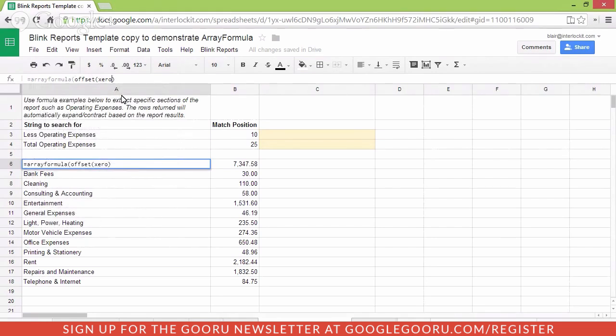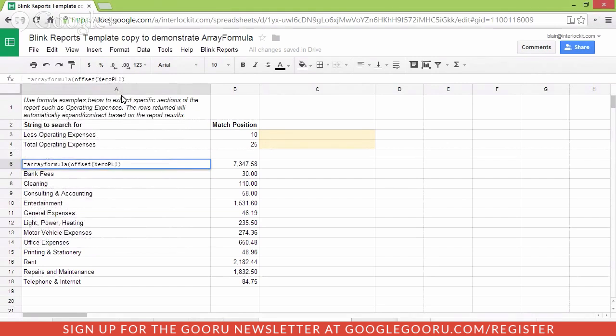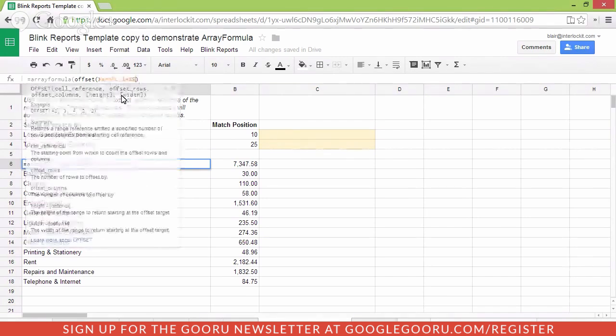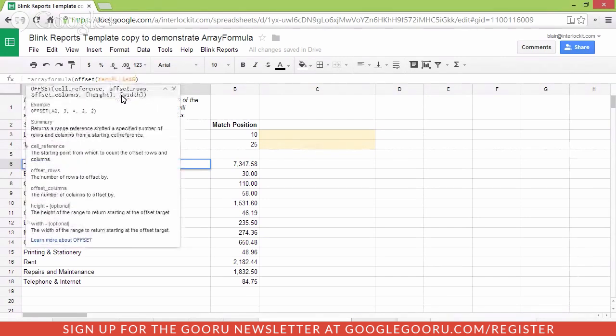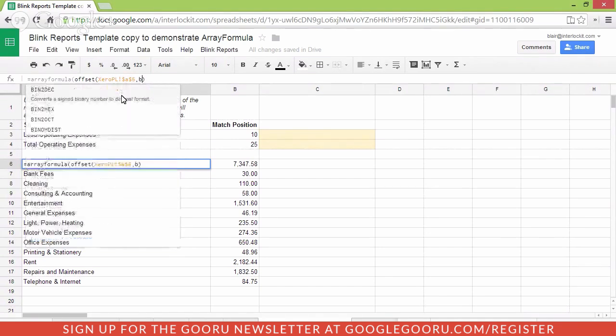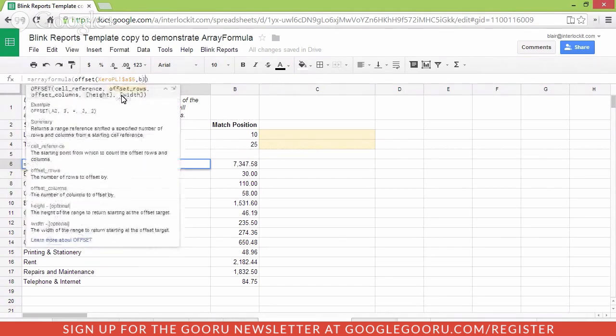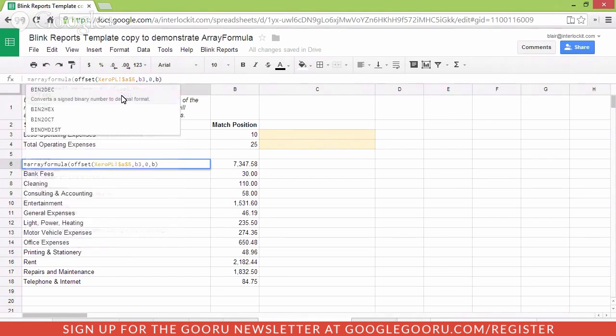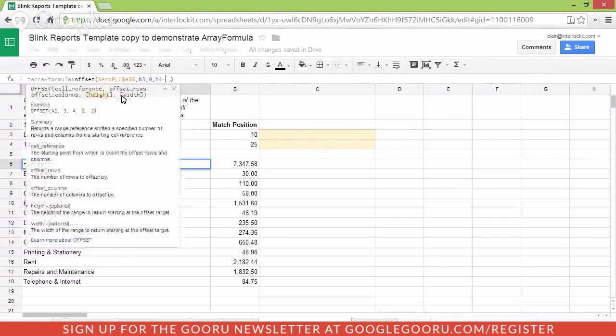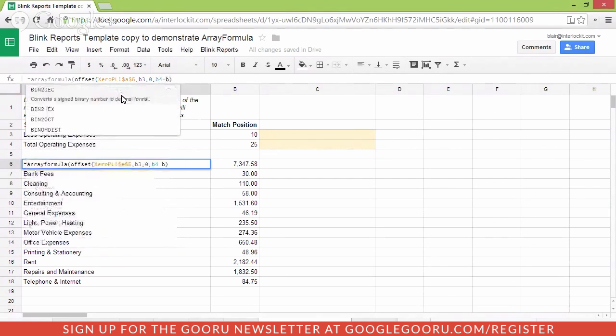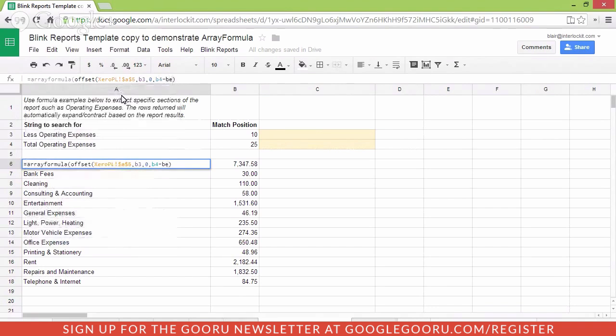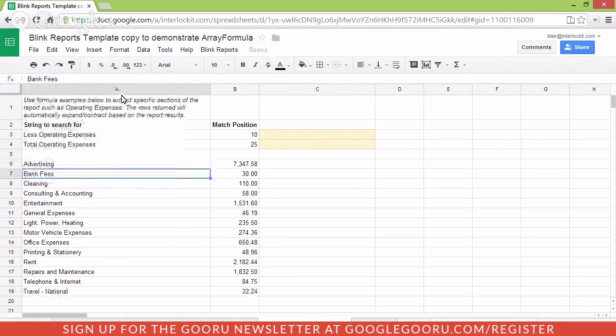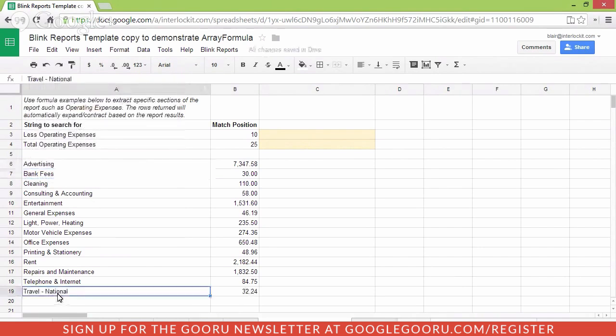So we'll say offset 0PL from position A5. We'll say then return starting at position 10 because that's the match value that we returned into cell B3. And then continue until 25 minus 10 and minus 1 just to make sure it gets to the right position. And then we'll just return two columns and push enter. So now you can see what's happened automatically here. It has picked up the additional line.